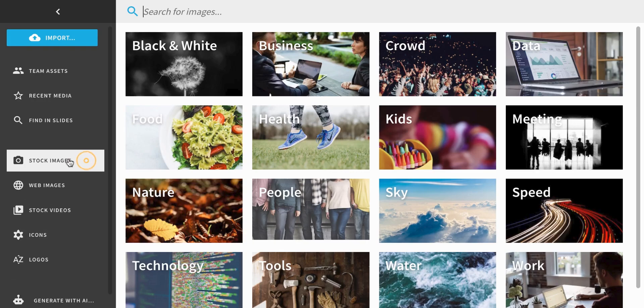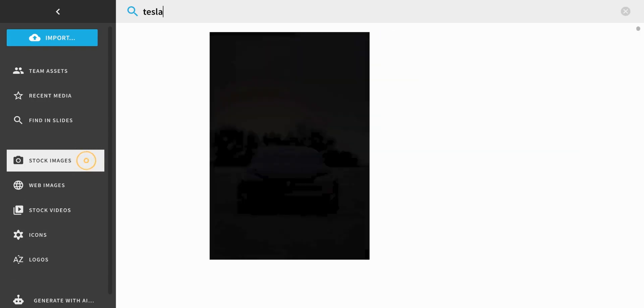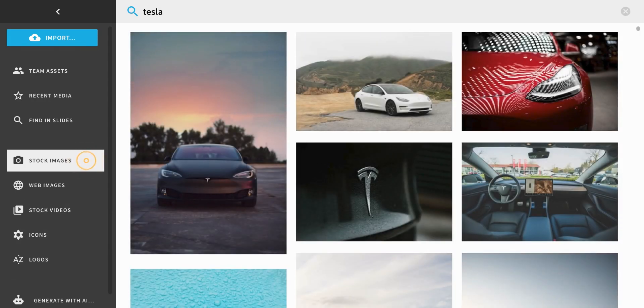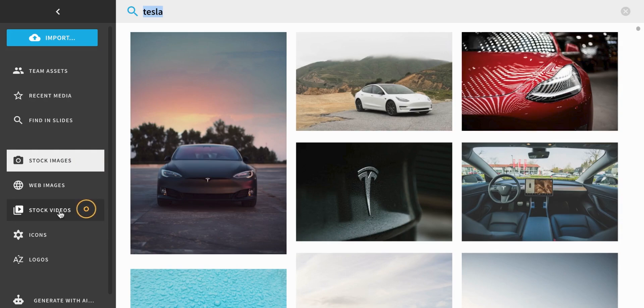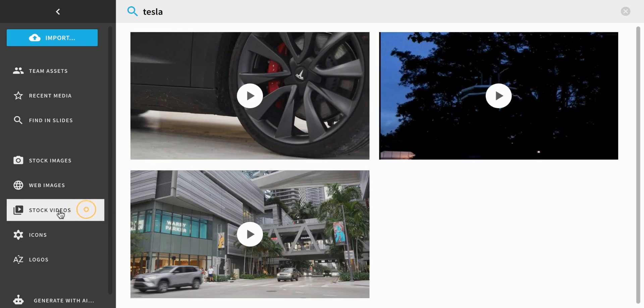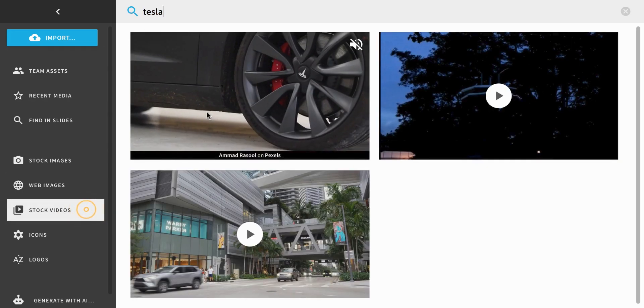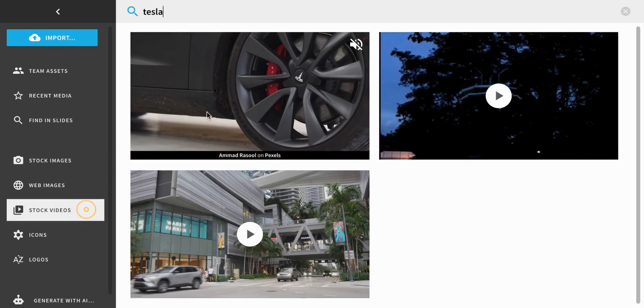You can also use keywords to search for the perfect stock images and videos to add to your presentation. Keep in mind, access to stock media can be limited by your team admin.